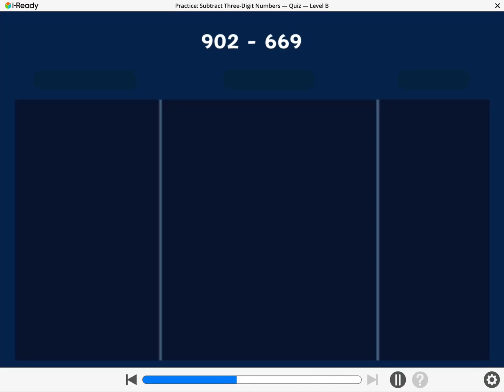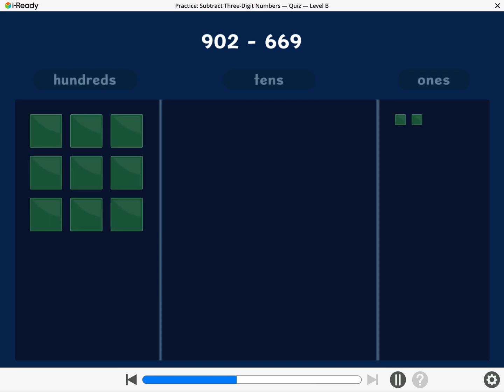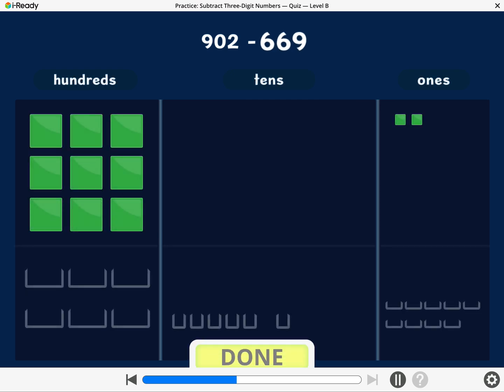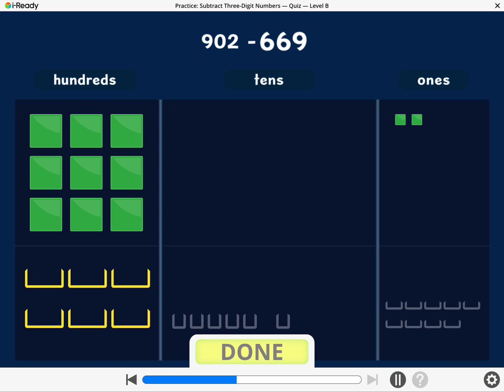Let's find 902 minus 669. Take away six hundreds, six tens, and nine ones. Break a ten or a hundred if you need to.